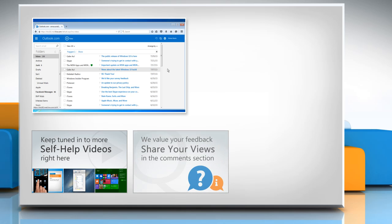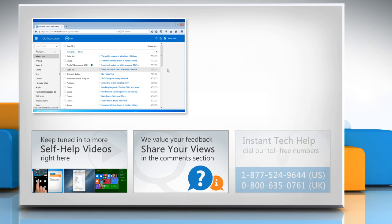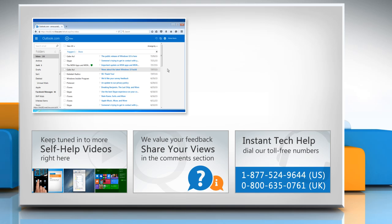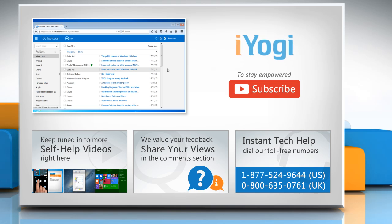Have something to ask or share? Pen it down in the comments. To get iYogi tech support, dial toll-free numbers. To stay empowered technically, subscribe to our channel.